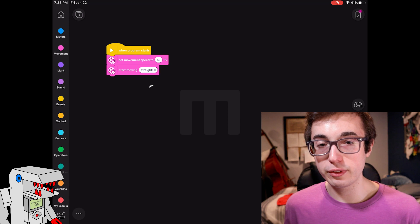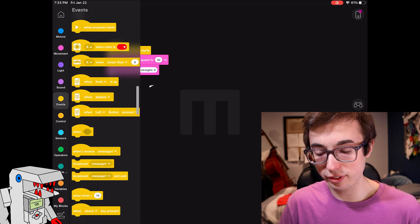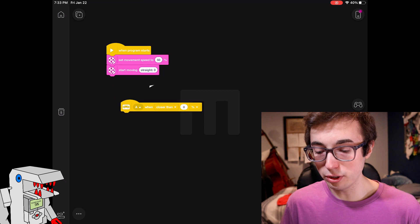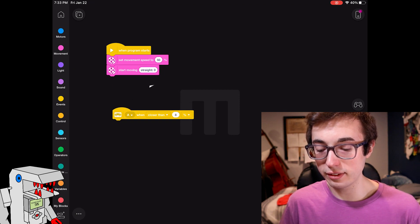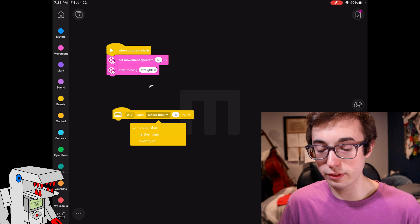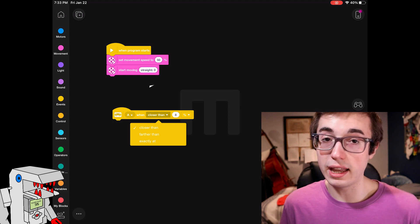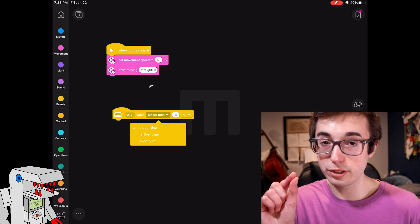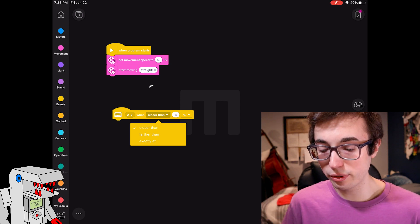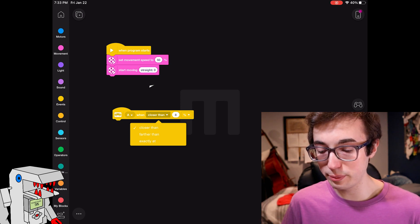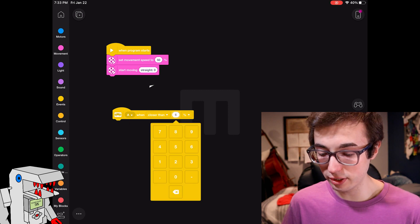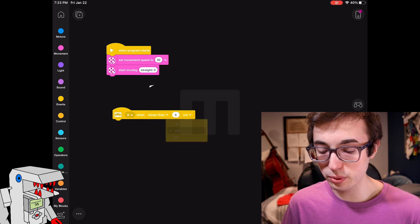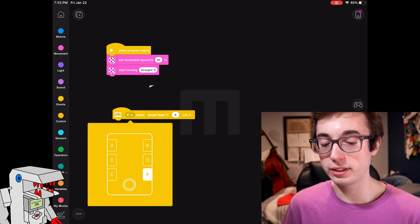What you'll do for that is go into the events tab and then use the ultrasonic sensor here. So when the ultrasonic sensor detects a distance that is, you can choose closer than, farther than, or exactly at. I recommend not using exactly at just because it's a little bit too precise and your robot might miss a measurement. So we'll say closer than six centimeters, so we can type in six and then change the unit to centimeters and make sure the port matches the correct port where you have it plugged in.